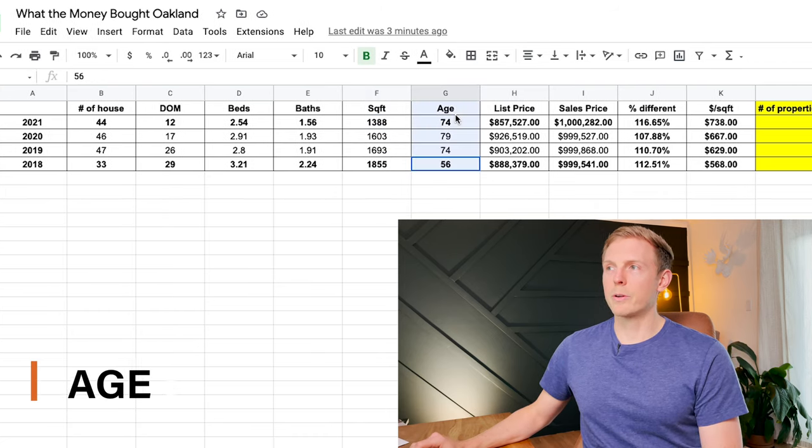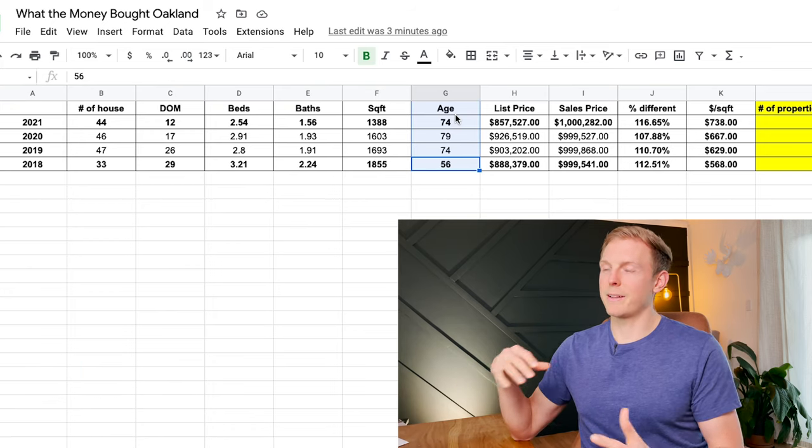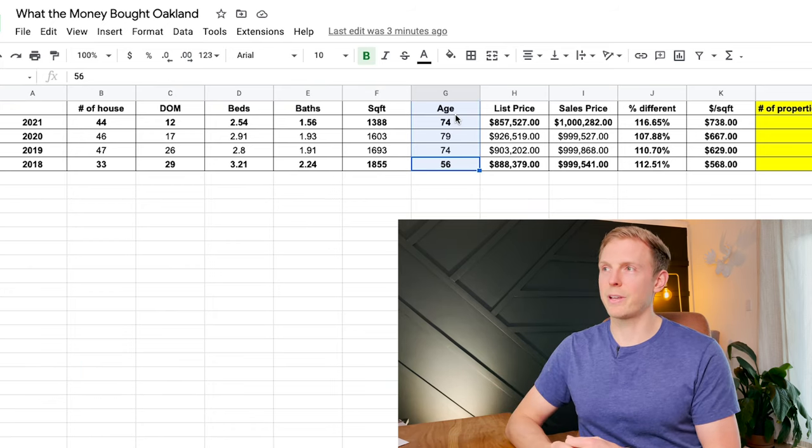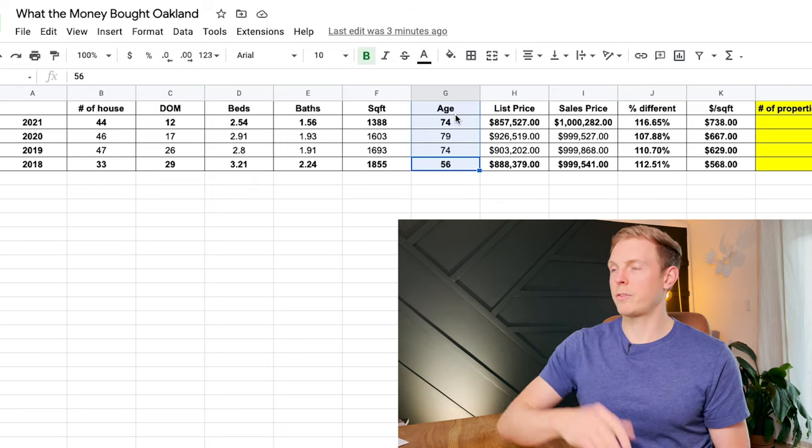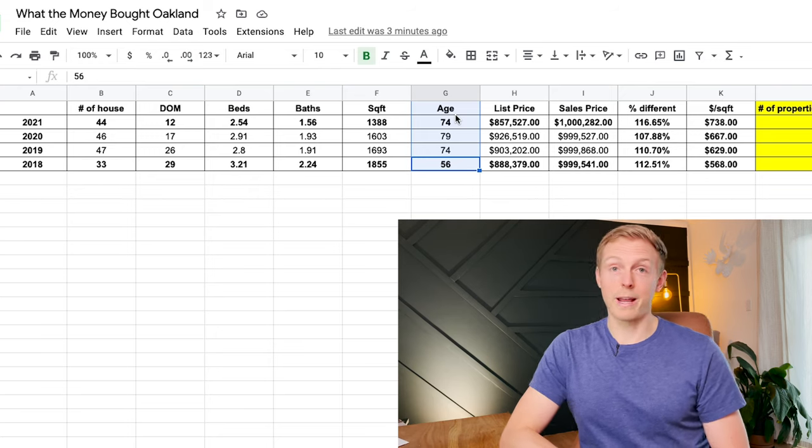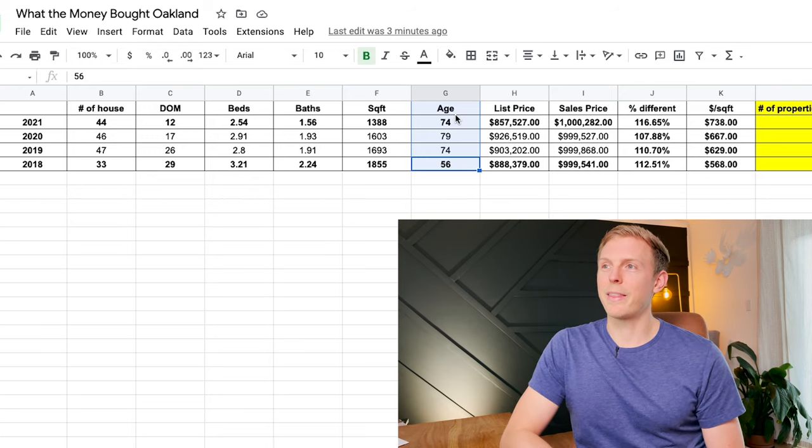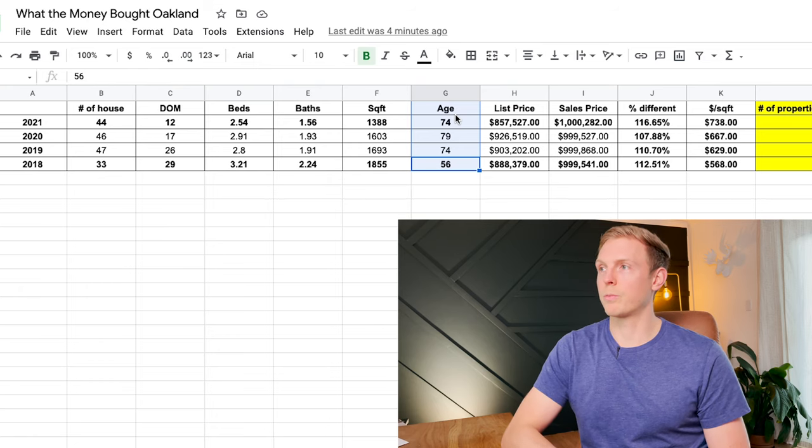I don't give a lot to this because Oakland is a really big area and so you're pulling a lot of average ages in. But as you can see, the houses on average have gotten older that are selling at this million dollar price point.